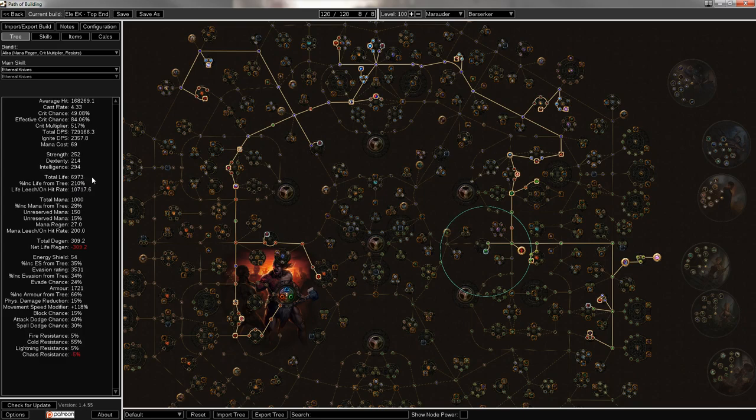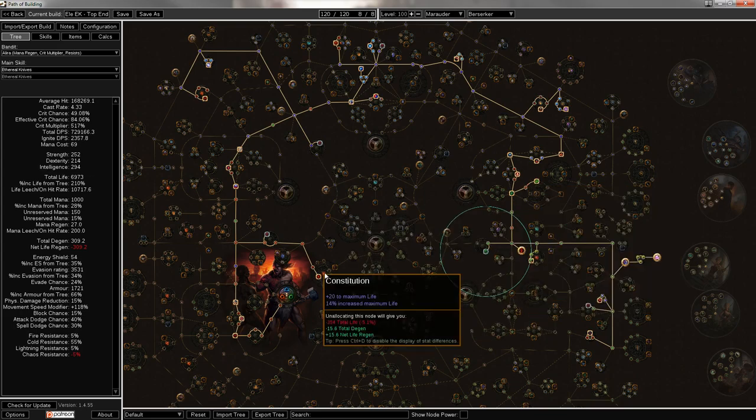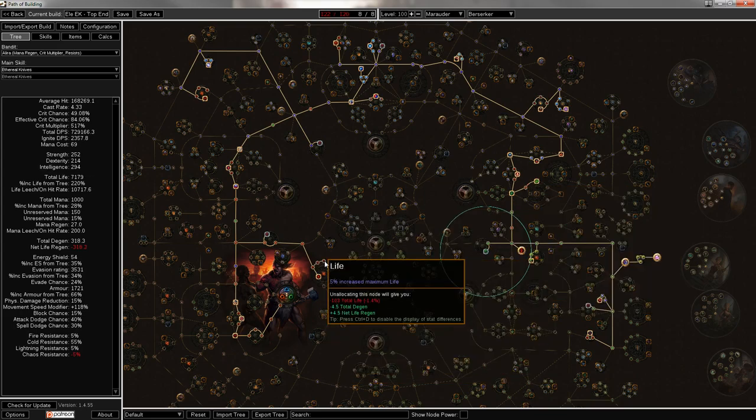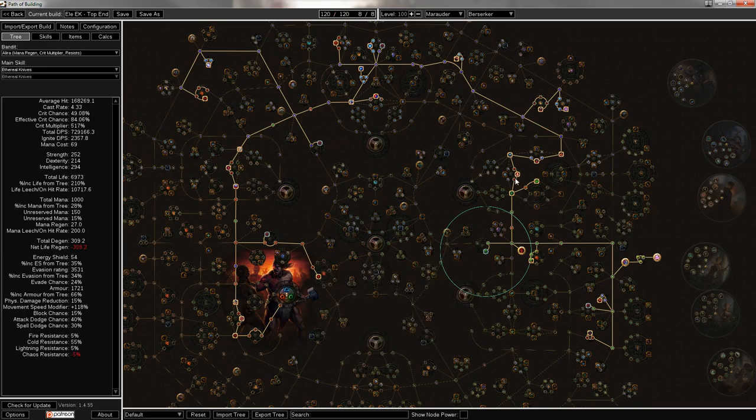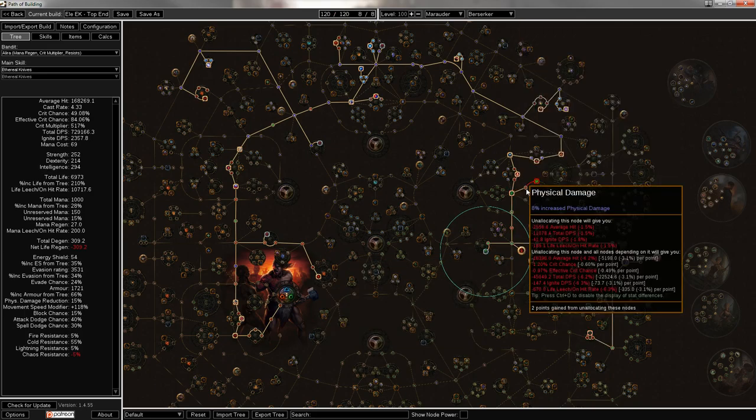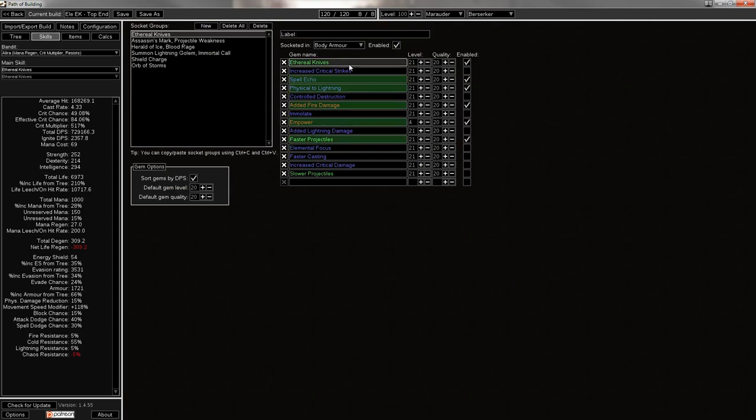Then if you look at the life total, it's also just under 7k. And if you're playing hardcore, you can definitely increase that by dropping some damage nodes. Two small damage nodes here for two more life nodes takes you to 7,200.